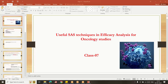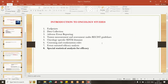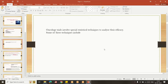Hello everybody, welcome to my YouTube channel. My name is Shiva Ravindra. Today I am going to explain useful SAS techniques in efficacy analysis for oncology studies, Class 7. In the previous six classes I gave an overview about endpoint data collection, adverse event reporting, tumor assessment, RECIST guidelines, oncology-specific domain censoring rules, and event-oriented efficacy analysis. In this class I will give an overview of the special statistical analysis used for oncology studies — oncology trials involve some special techniques and statistical methods to analyze their efficacy data.